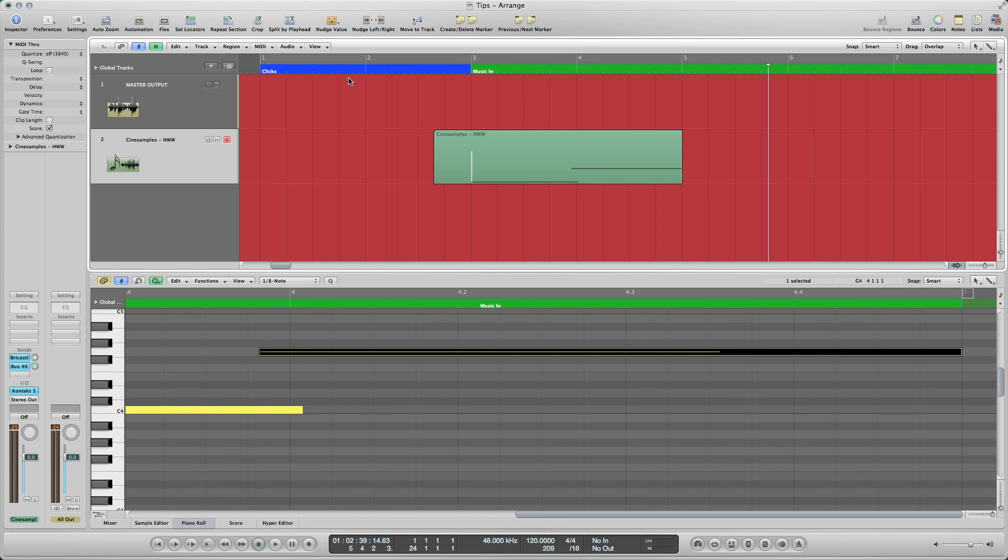As you can hear, the resulting overlap tricks the ear into thinking a transition sample exists where none was recorded.